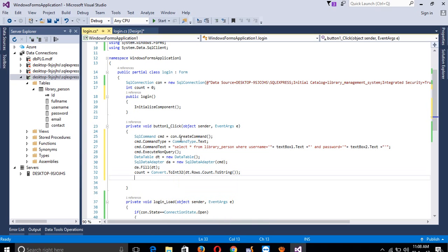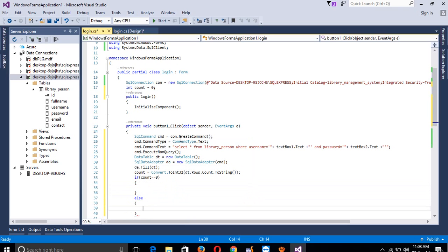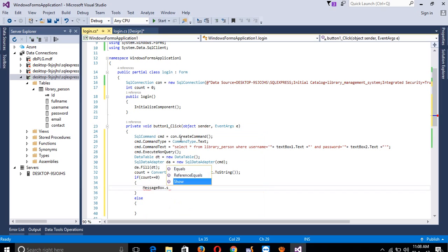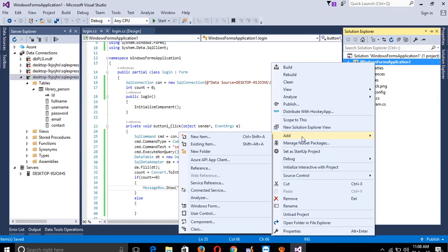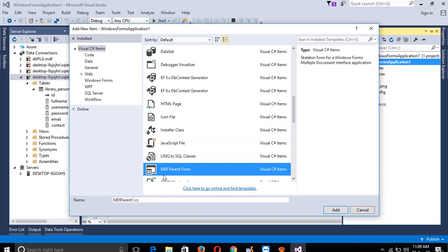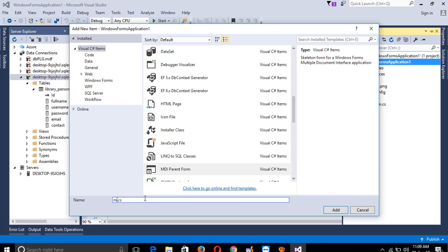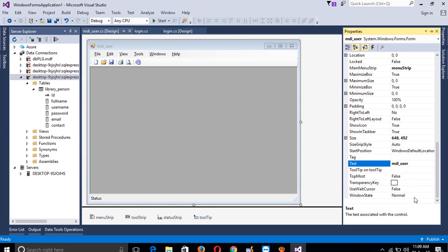Now compare: if count equals zero, it means username and password do not match. In the else block, show a MessageBox saying 'username password does not match'. If login is successful, we need to add one menu known as MDI form. Go to Add New Item, select MDI Parent Form, change the name to 'MDI_User', and click Add. Right-click property and set it to Maximize.